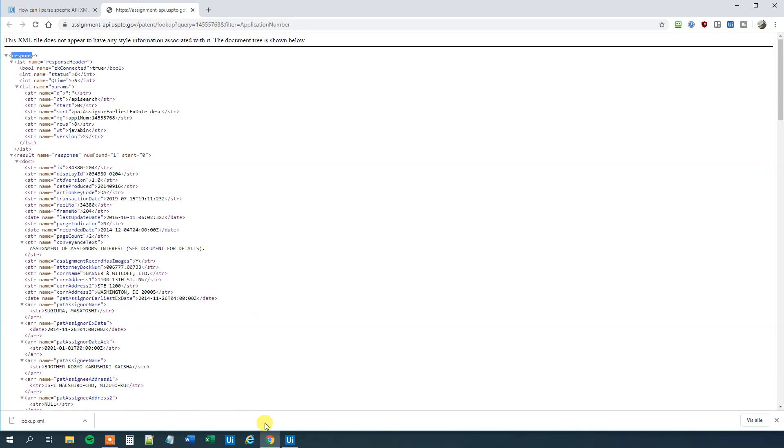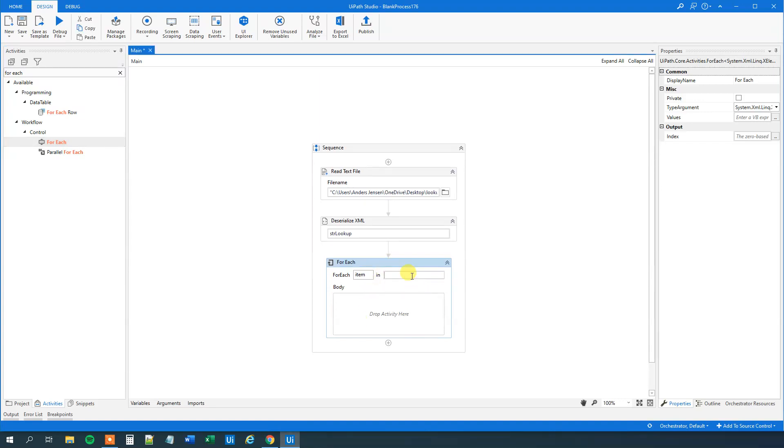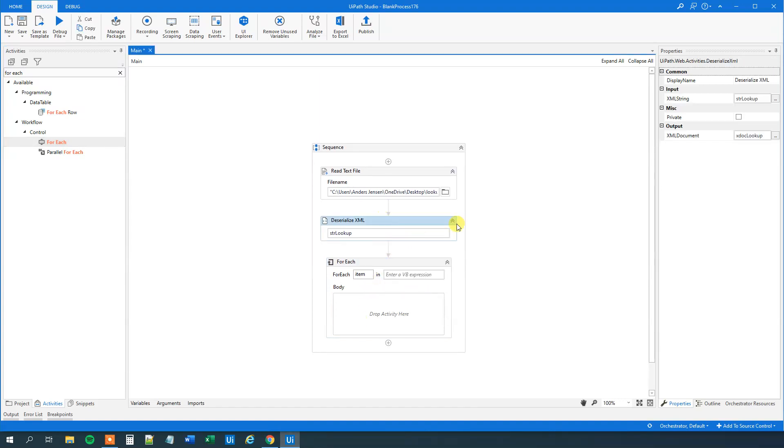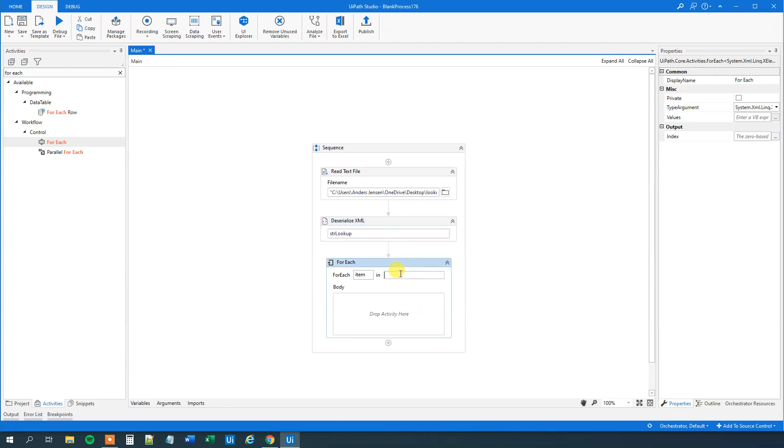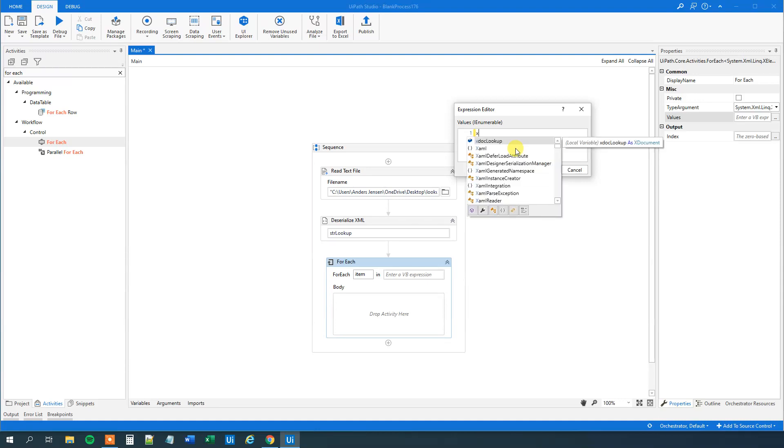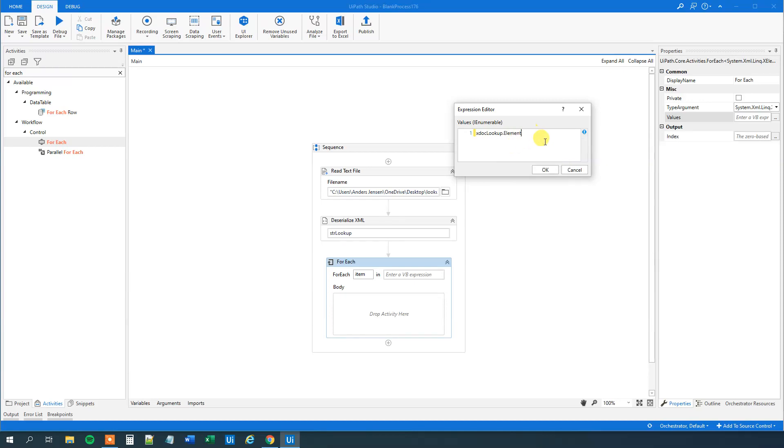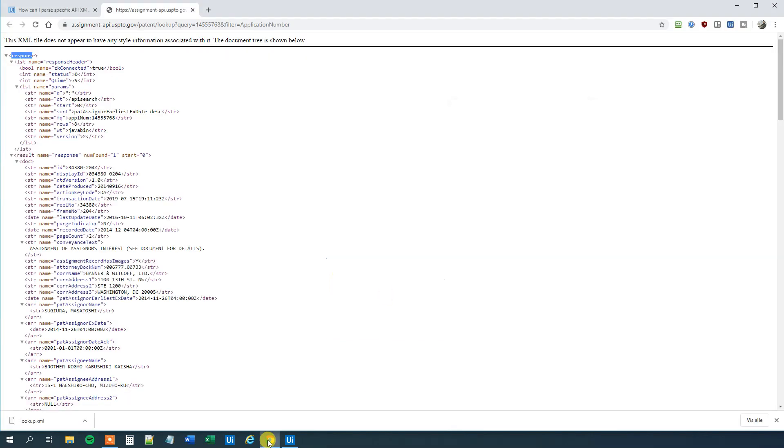What we'll do is first we'll go to UiPath and then we will say we want to look up in this xDocLookup here. Let me open the Expression Editor here. We want to look up in the xDocLookup and then we need to specify an element. This is just simply the first element and the first element is named response. And then the second one is named result. Those are the two first, response and result.